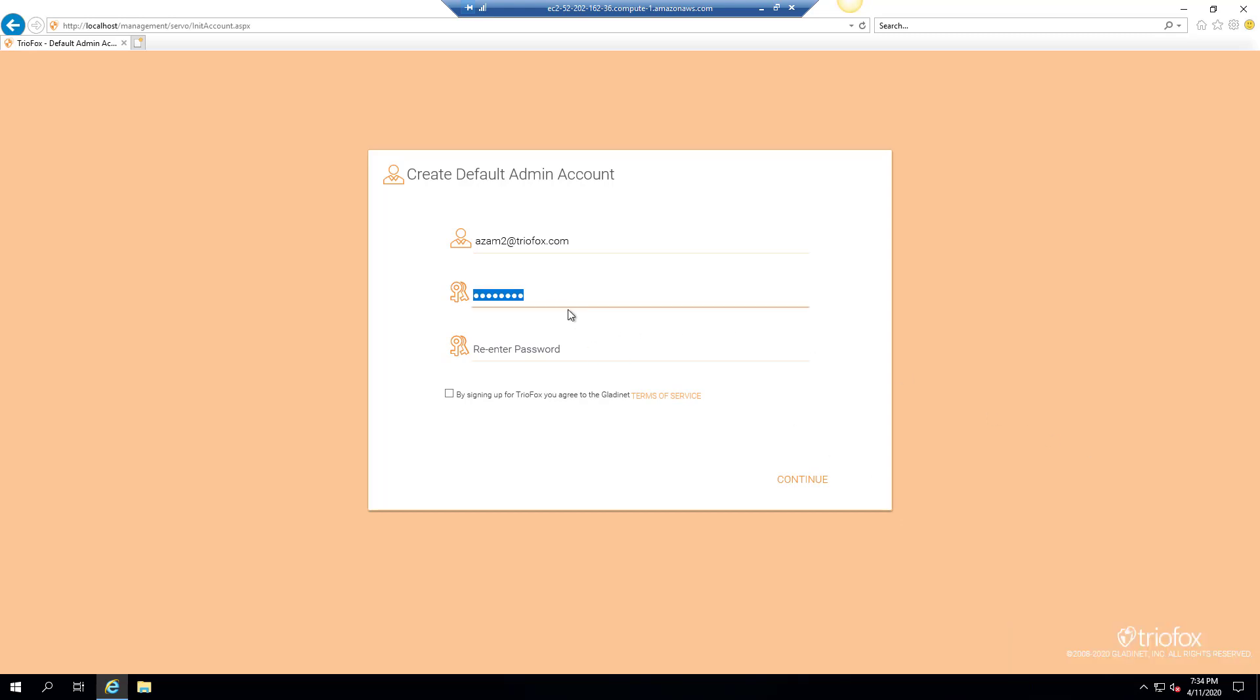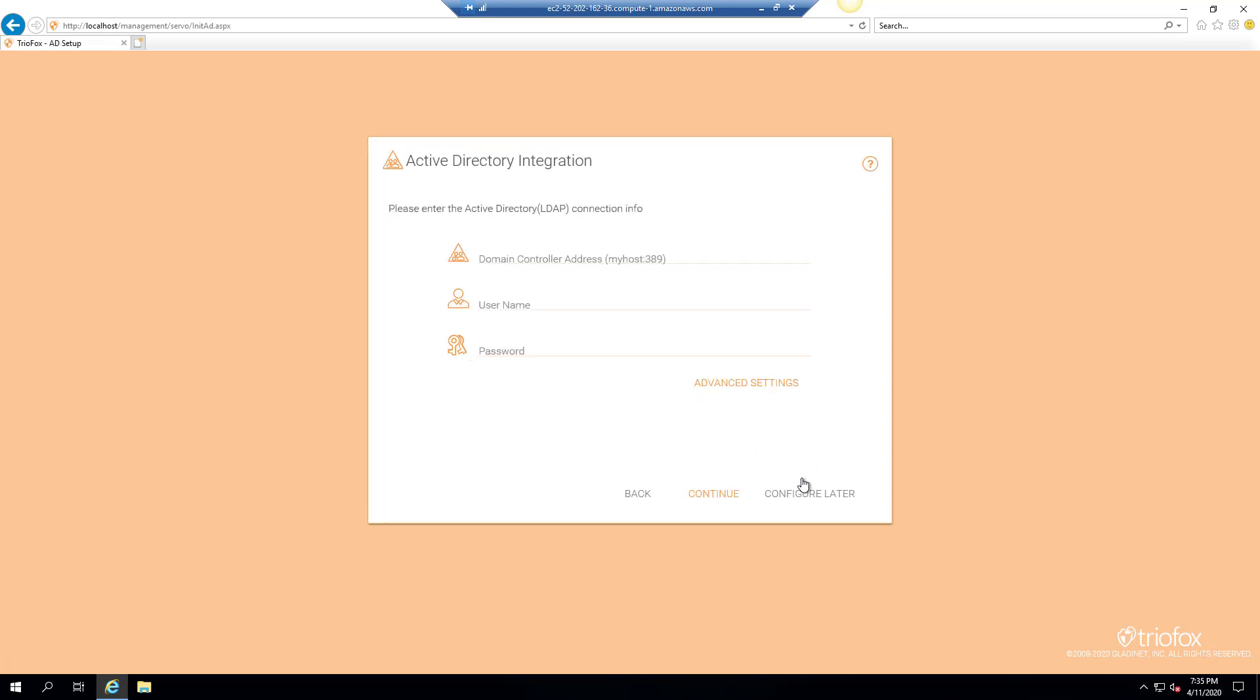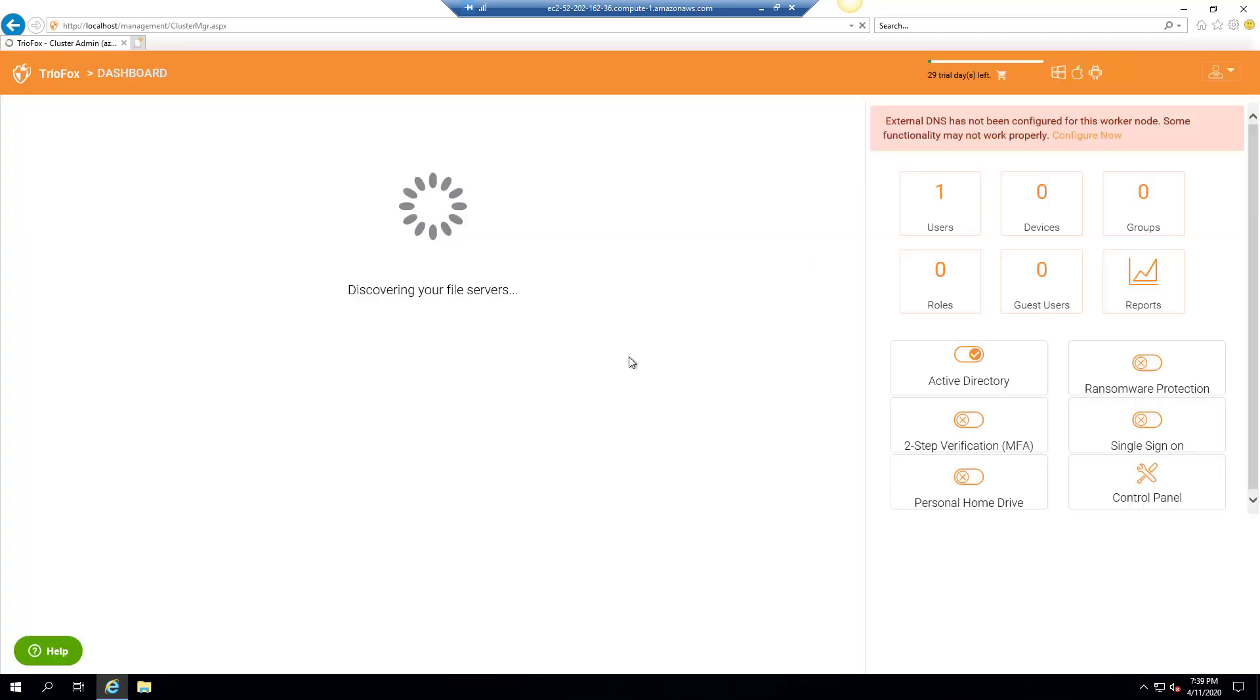Next step is to integrate TrioFox with your active directory environment. Enter your domain controller address along with domain administrator account details and click continue. TrioFox will run the discovery to find the servers in your network.